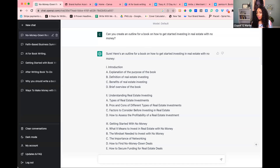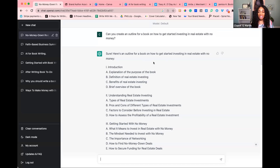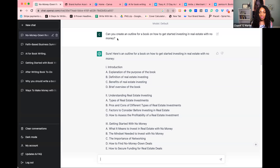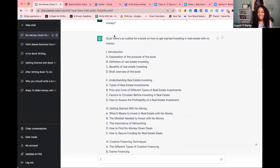I asked it: 'Can you create an outline for how to get started investing in real estate with no money?' Now, AI is not a good tool for writing your memoir or personal story book — it can't go inside your brain and tell your life story. But it is good for writing a how-to book, or even some fiction books as well.